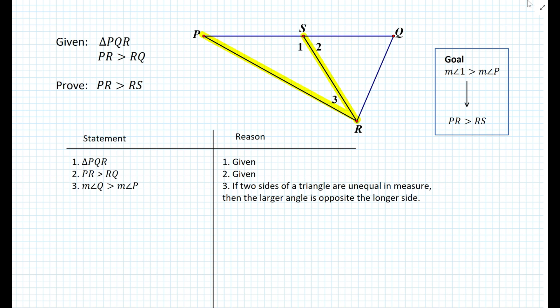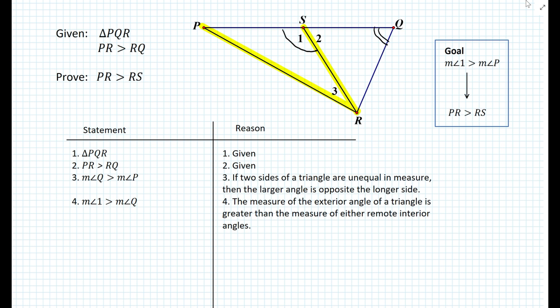We have that measure of angle Q is greater than measure of angle P. To bring in angle 1, we consider the relationship between angle 1 and triangle SQR. Angle 1 is the exterior angle of triangle SQR, so it must be greater than either remote interior angle. Since we're dealing with angle Q in step 3, we can say that measure of angle 1 is greater than measure of angle Q. In the statement-reason table: measure of angle 1 is greater than measure of angle Q, because the exterior angle of a triangle is greater than either remote interior angle.